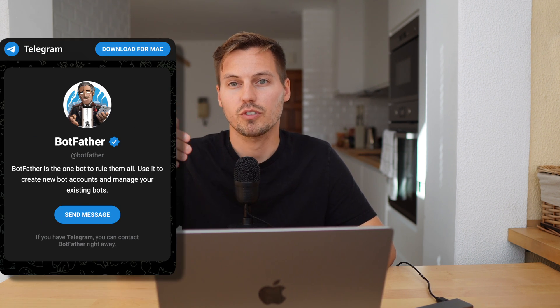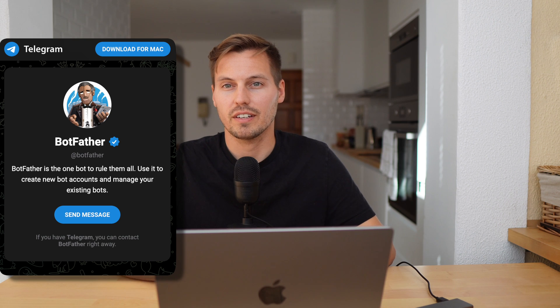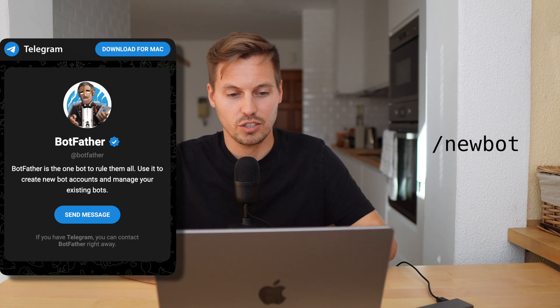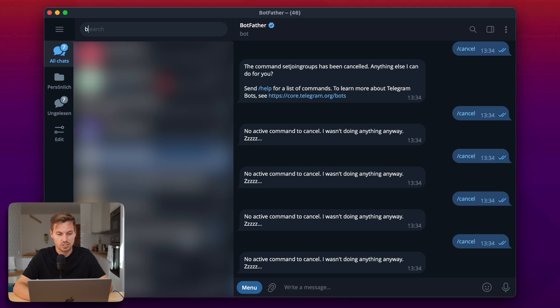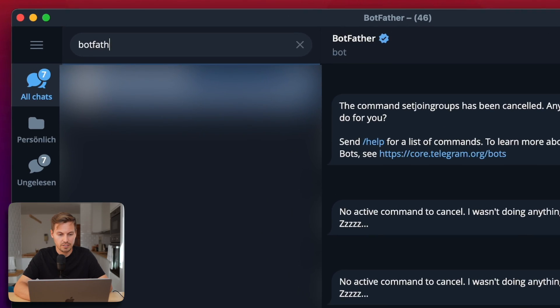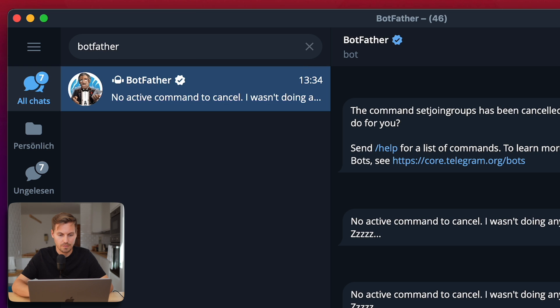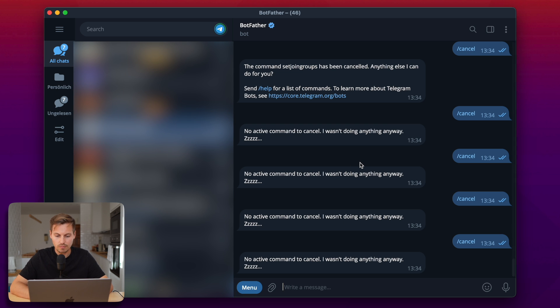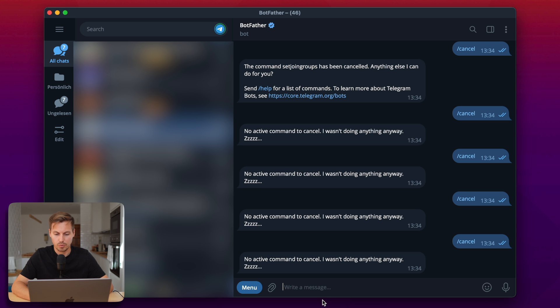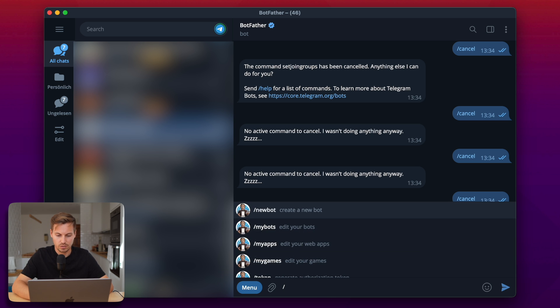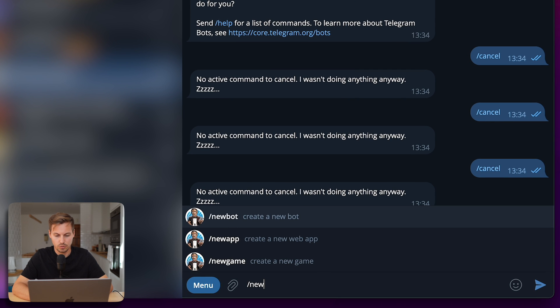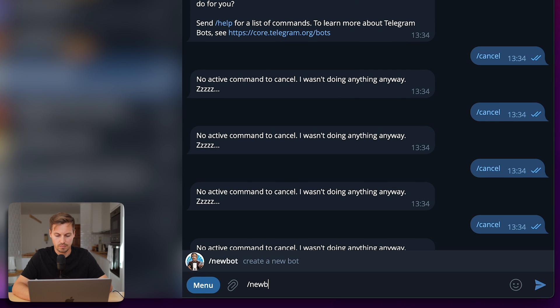The first thing you will need is a bot in Telegram. The bot is easily created, you just have to chat with the BotFather and send the command slash new bot. So just type BotFather in the search bar, go ahead and enter the chat, and then you can write a message to the BotFather and this one is named new bot.